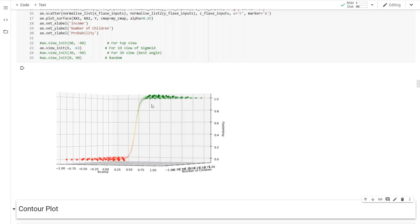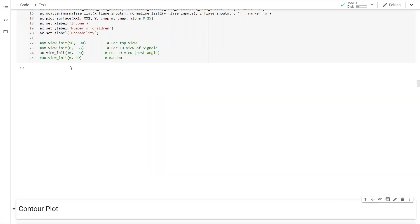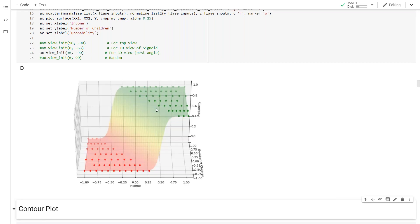If you have 4D or 5D data - say five features in your input vector - you will have the same s-shaped curve. There will be no change in that; the only difference is that you cannot easily visualize it in 2D. The 3D plot shows a staircase-like surface: flat at 1, flat at 0, with a smooth transition in the middle. This is how a sigmoid performs for multi-dimensional data.